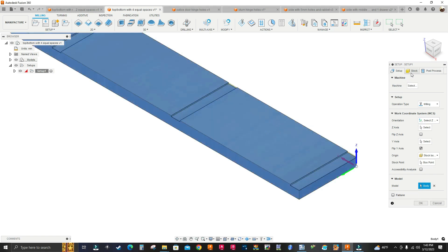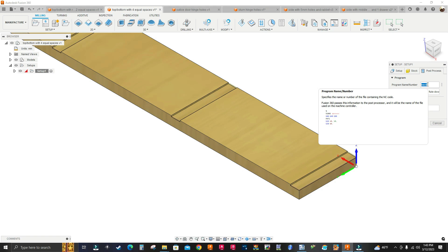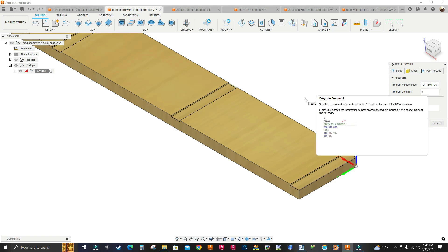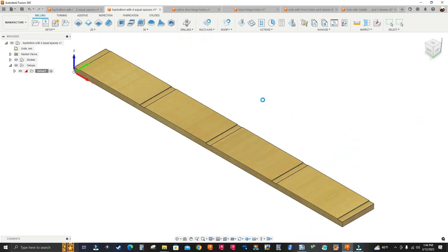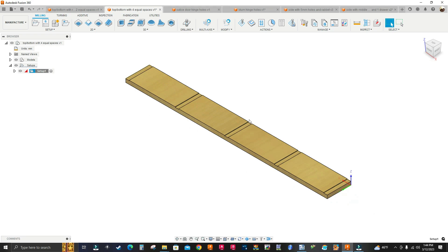All I have to do is go down to Model, click Select, select the model. I'm skipping stock — not adding any. I go to Post Process and name the program. It says 'back' but this is a top and bottom panel, so I type 'top_bottom'. Under program comment I type 'four equal spaces' so I know what this panel has. I click OK. The model was flipped showing the back, so I click the Home icon and flip it to the front view.